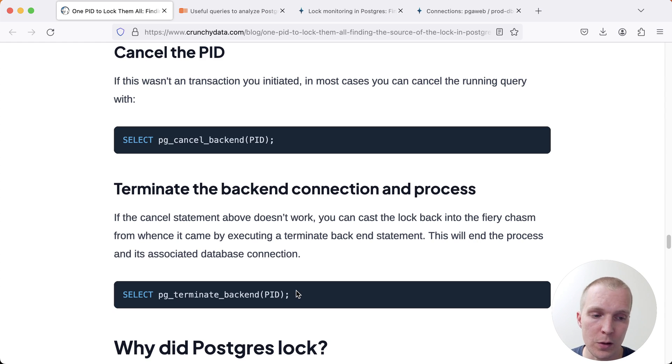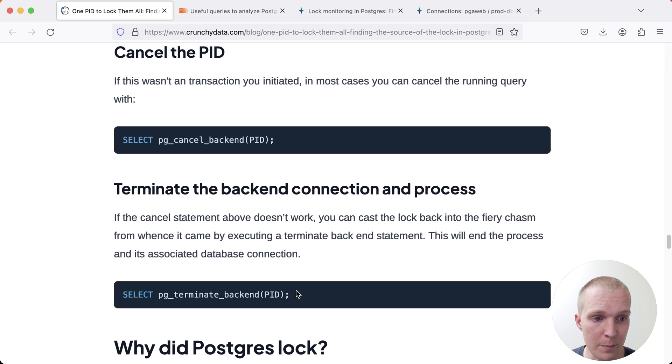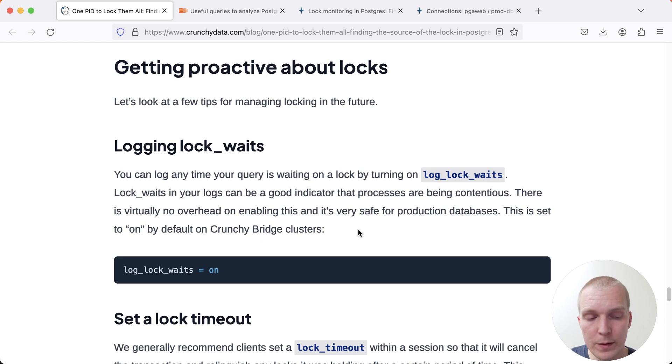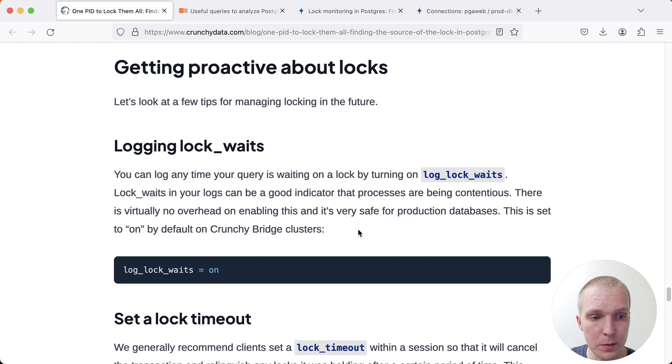In this particular situation that Jesse is describing, we would have needed to do a terminate backend to resolve the problem. Jesse mentions two more things that I think are helpful for a lot of us that run into these problems.